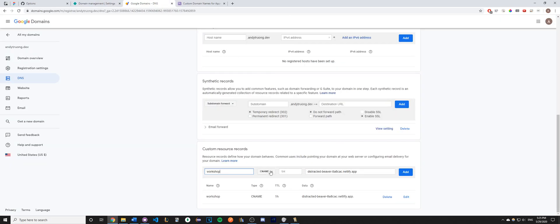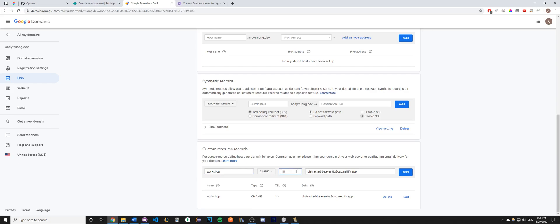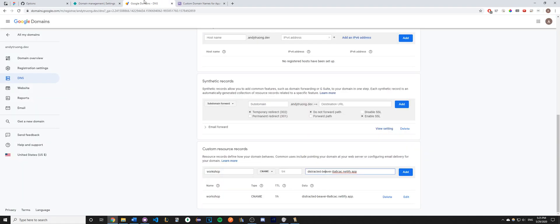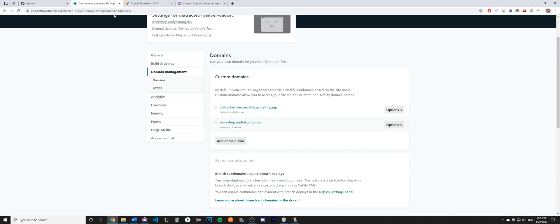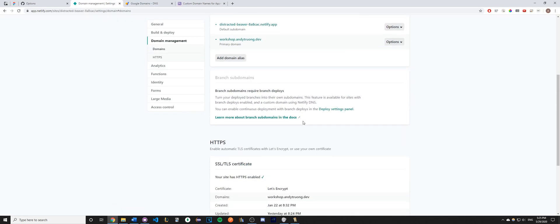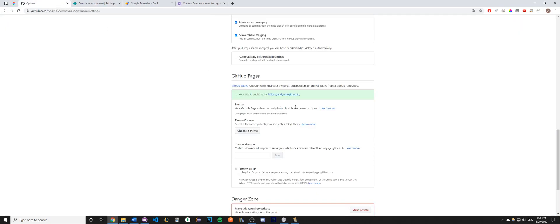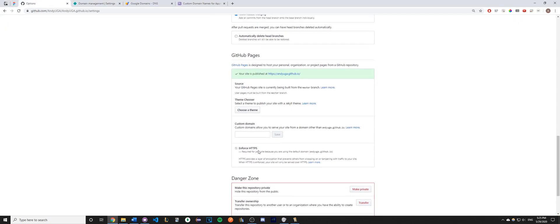Once you've done that, go ahead and click on CNAME, leave this box as the default value, and then go ahead and copy and paste the URL that was generated for your website and then click add. Once you've done that, also don't forget to enable your HTTPS. By using Netlify, you can just enable a certificate for free, and then for GitHub Pages, there is an option right here that you can just check.